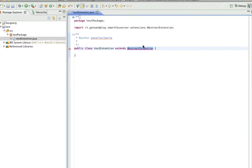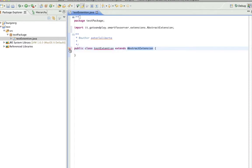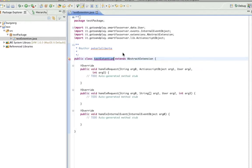That will give you the import for the abstract extension. But it knows there's still a little arrow icon here - there's three methods that you have to implement. You can just get it to add those automatically.